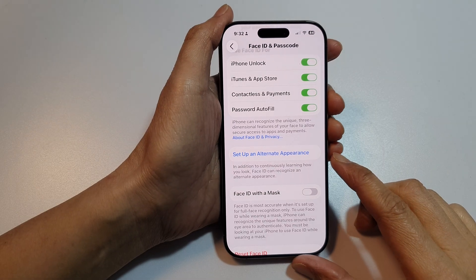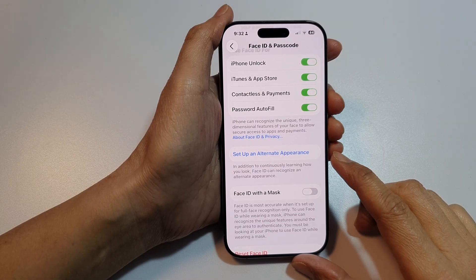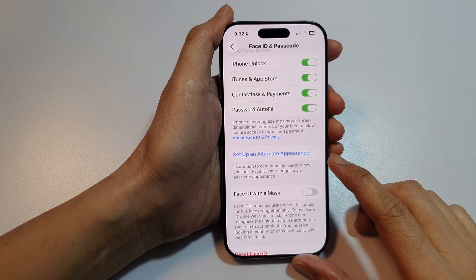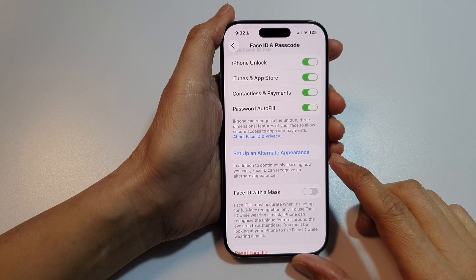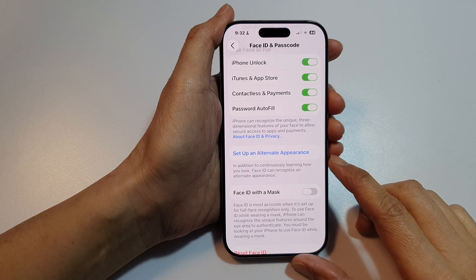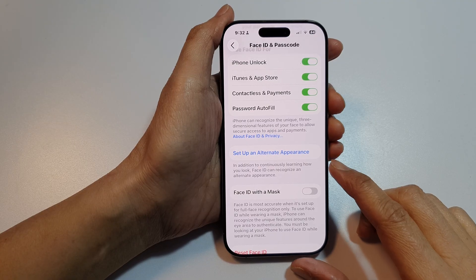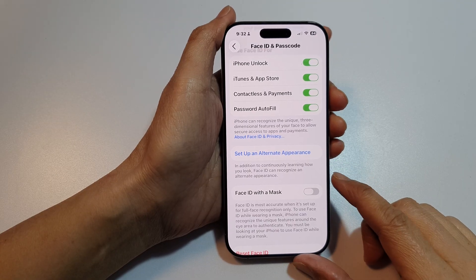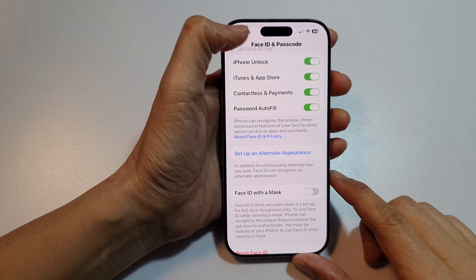How to set up an alternate or second face ID on the iPhone running iOS 26.